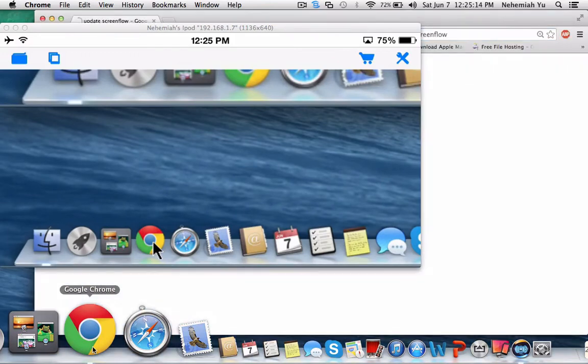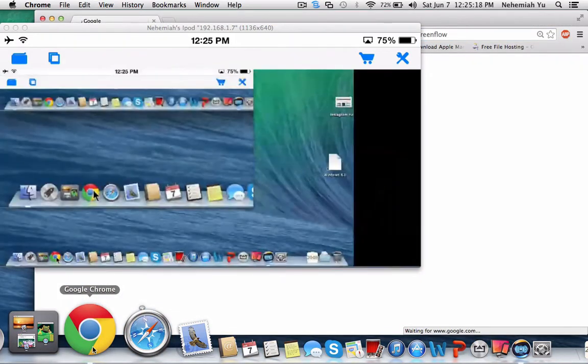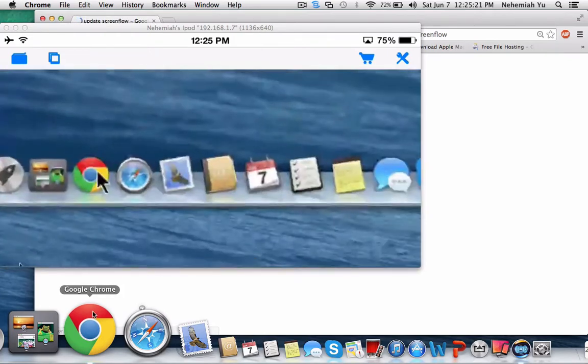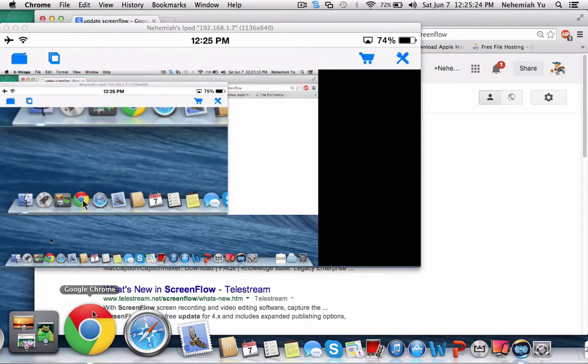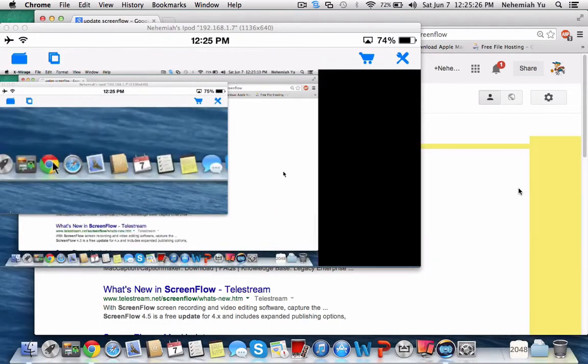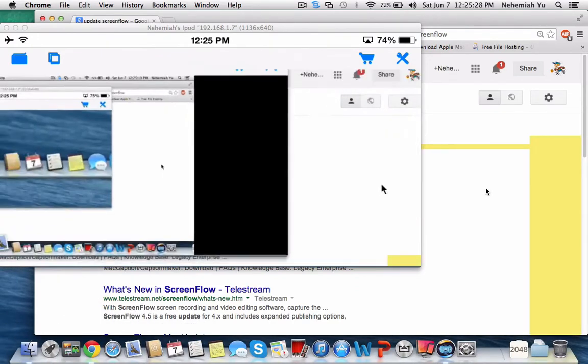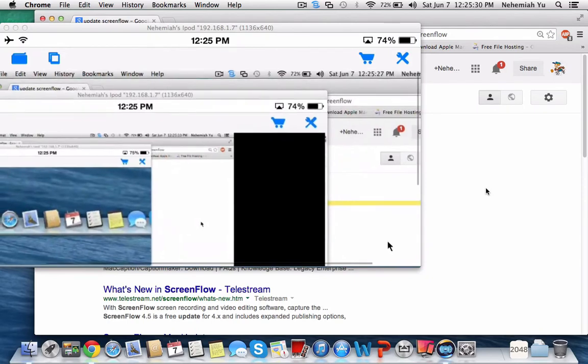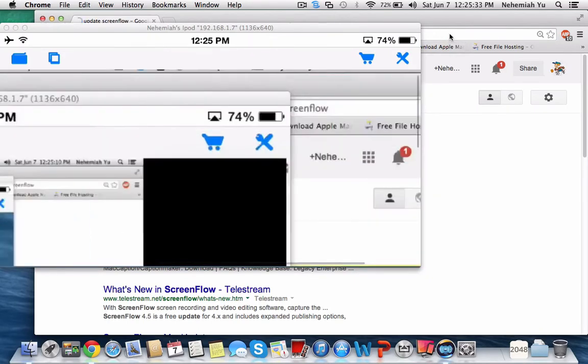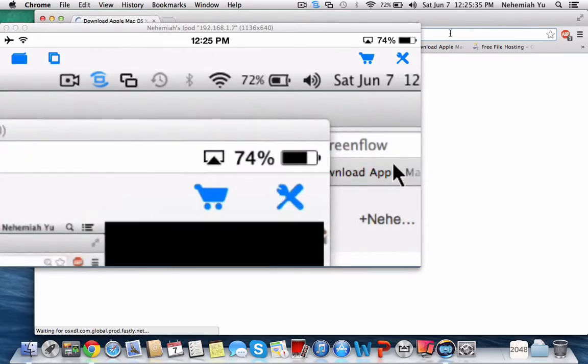So like, this is basically it. Look, I can open apps. As you can see, this area was bigger because I zoomed in on my iPod.